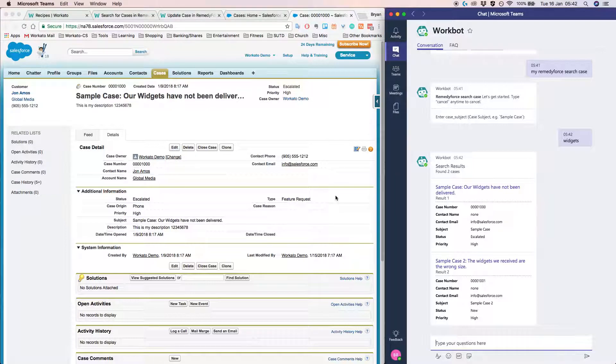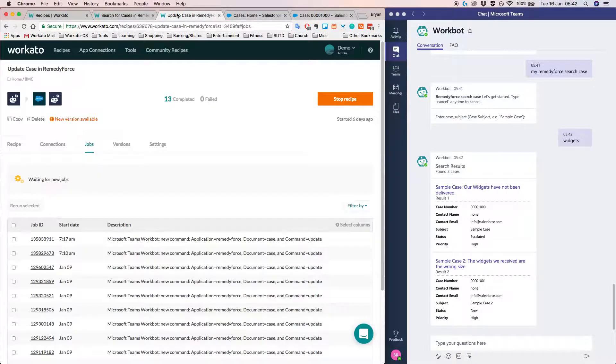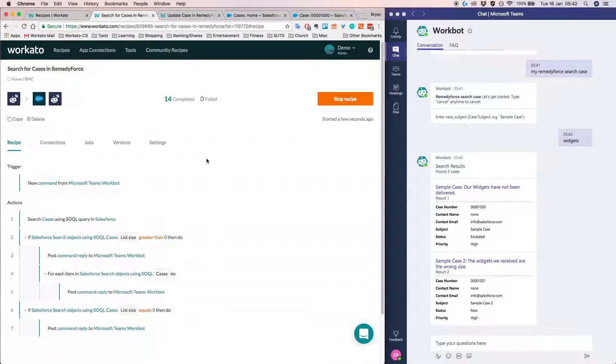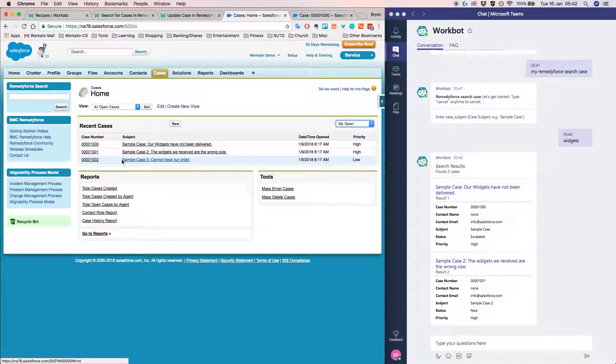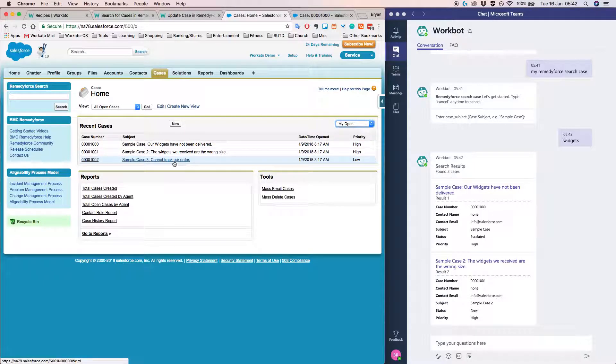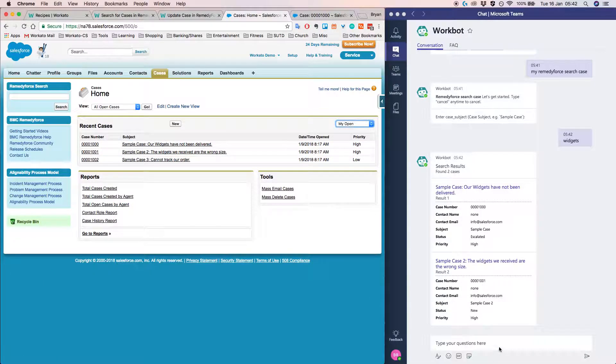So just wanted to show you another use case, another example. So let's say if I only want to pick up the recent case where the word contains track.